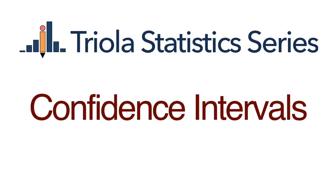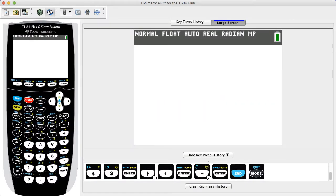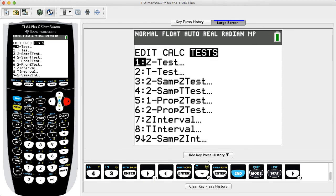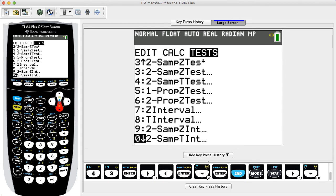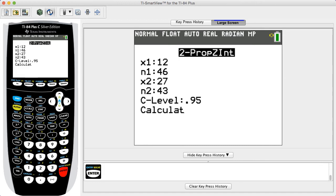Next, we look at the procedure for finding a confidence interval estimate of the difference between two population proportions. Press STAT, then use the arrow key to select TESTS from the top menu. Select the menu item 2-PropZInt, then press Enter.